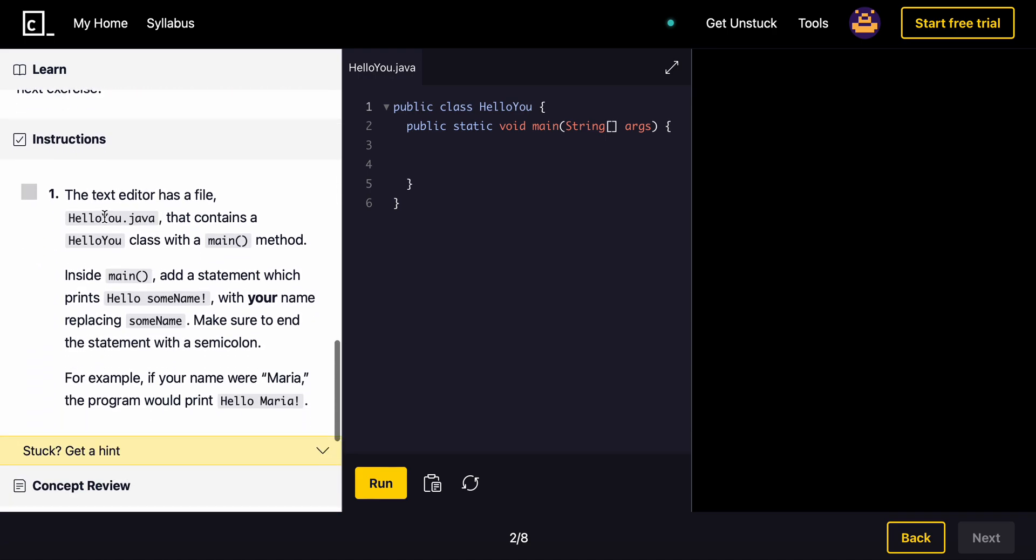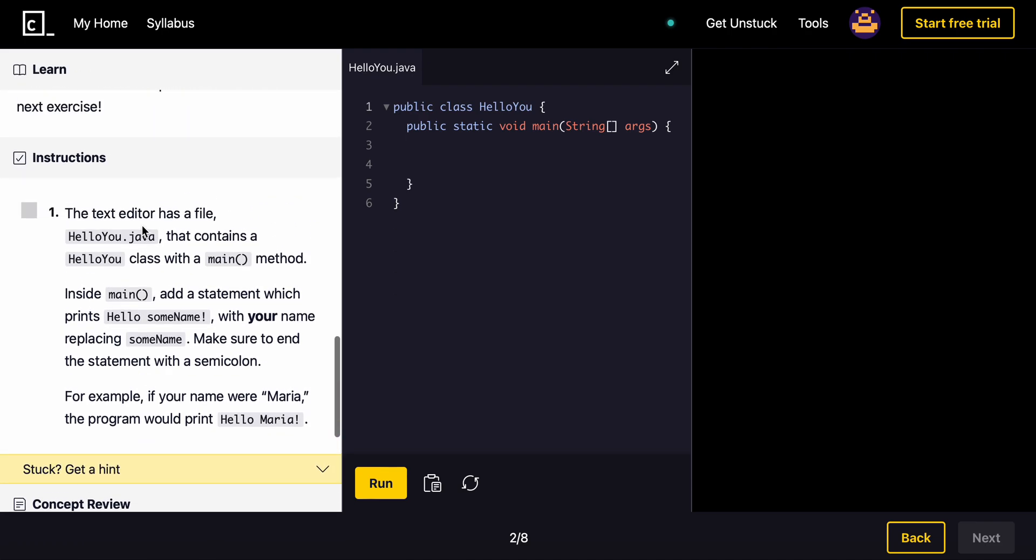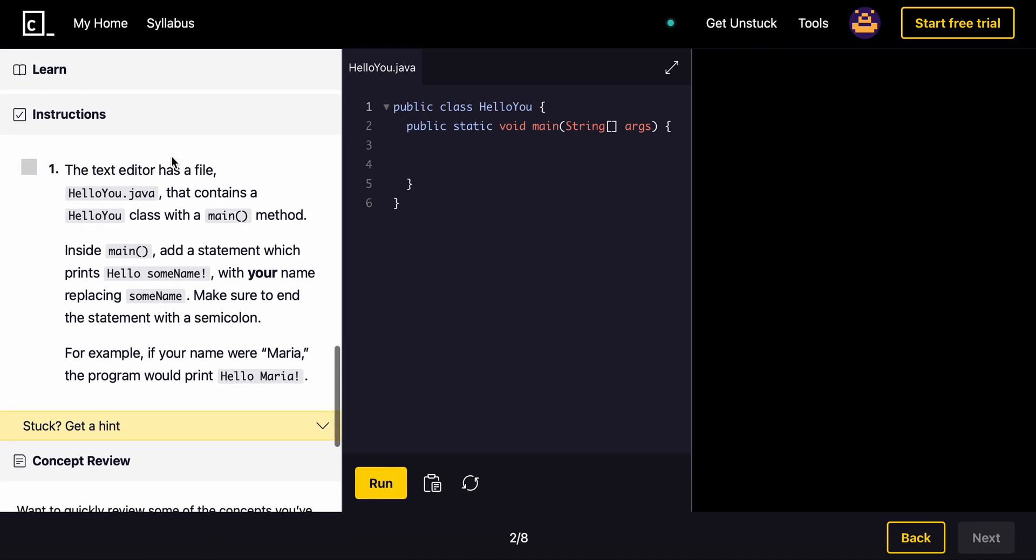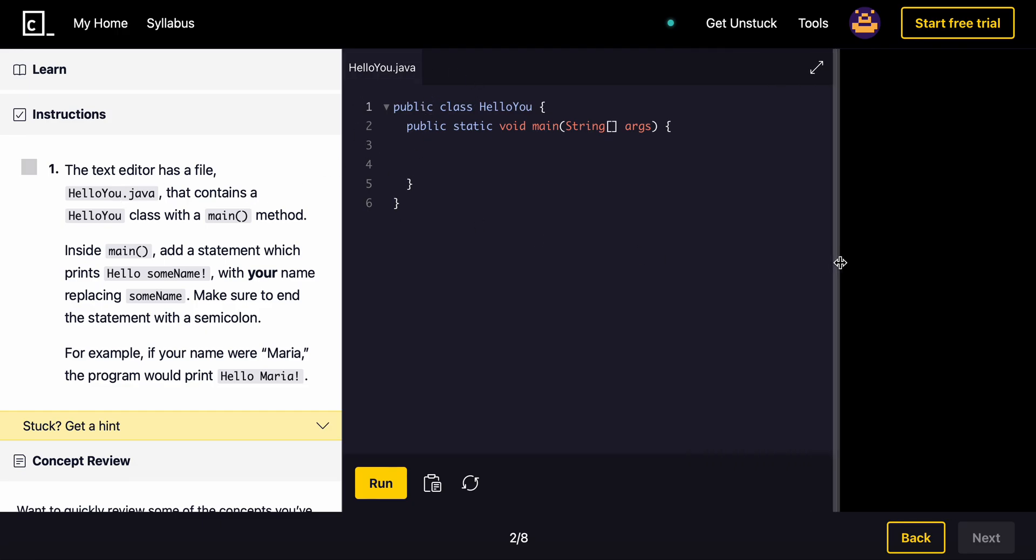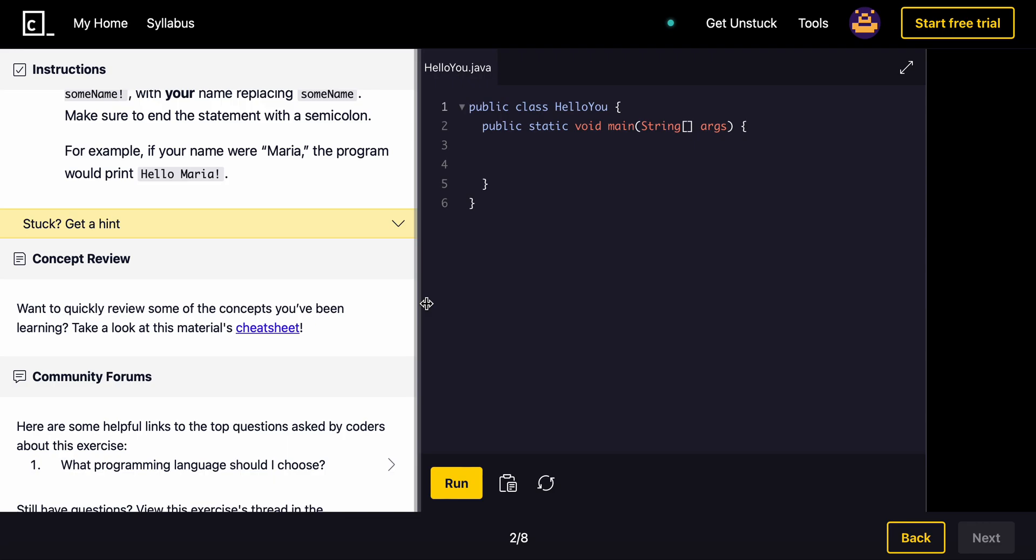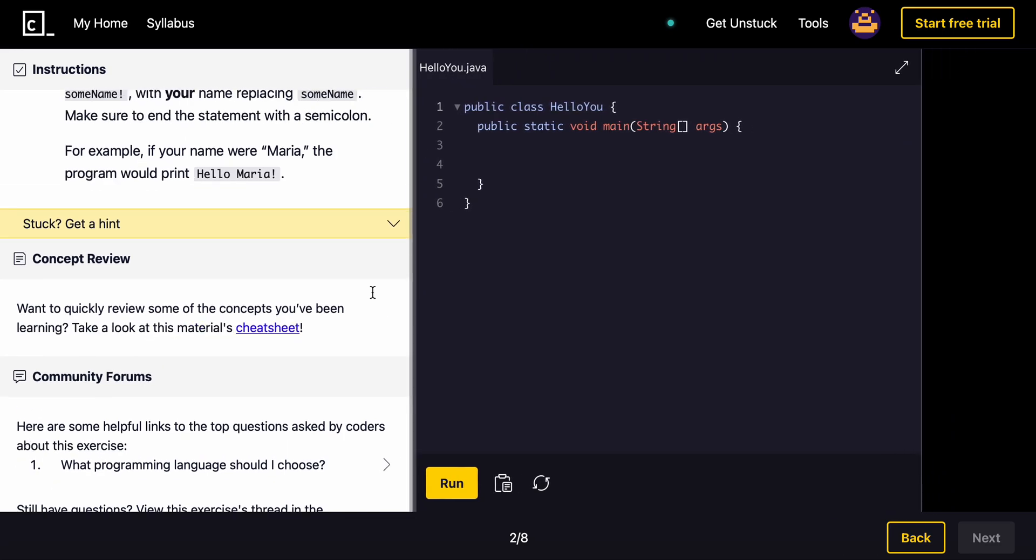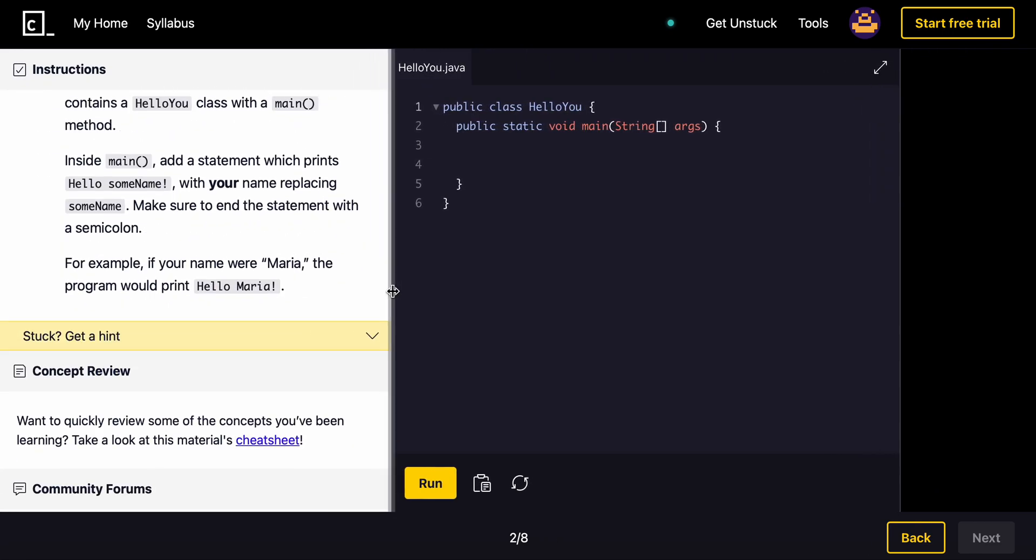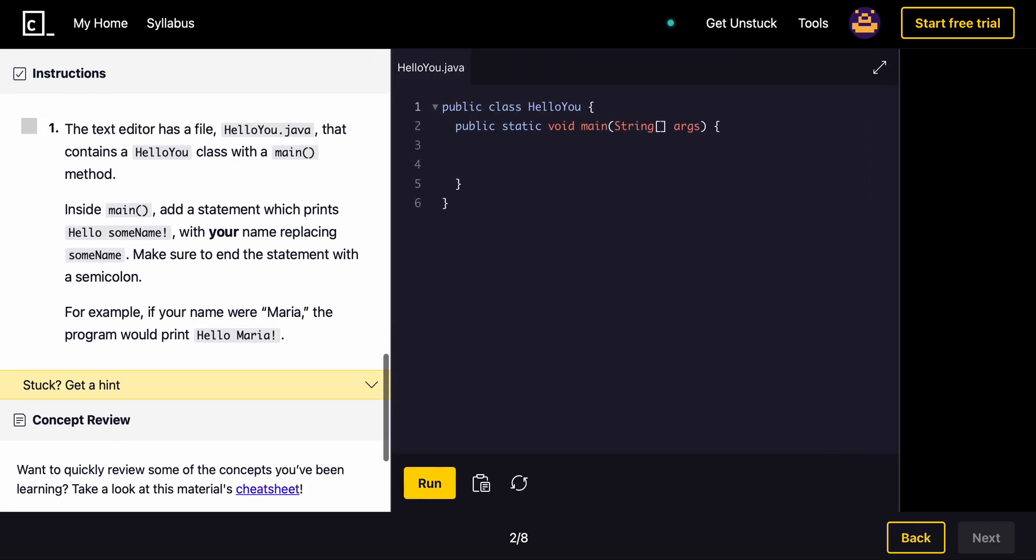In the text editor, HelloU.java. Let me make this bigger so it's easier to see. Inside of the main method, add a statement that contains a HelloU class with a main method. Inside the main method, add a statement which prints Hello some name with your name replacing some name. Make sure to end the statement with a semicolon.